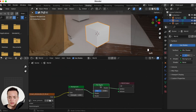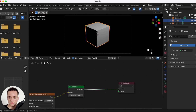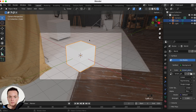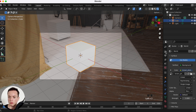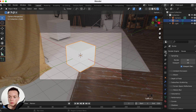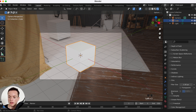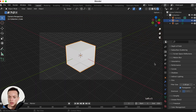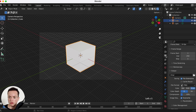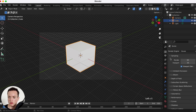The second method: first you need to render your image with a transparent background. To set a transparent background, go to the Render Properties, then Film, and enable Transparent. Now you have no background and you can render your image.